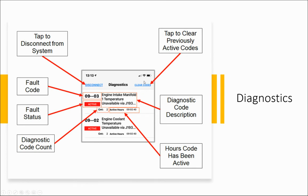You'll have the option to clear codes. Note this will only clear inactive codes. If you have active codes, they will remain. You can also disconnect from the system entirely.